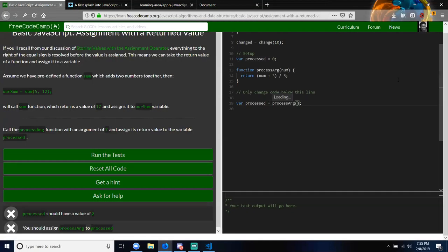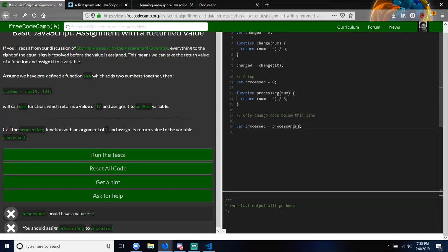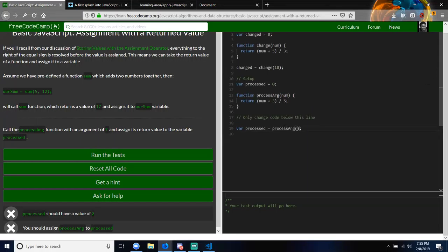This one right here — I'm not sure what I'm doing wrong. It's called the processArg function with an argument of 7. The argument — you have to pass in the argument 7. That would be in place of numbers. So you just have to pass it in here.